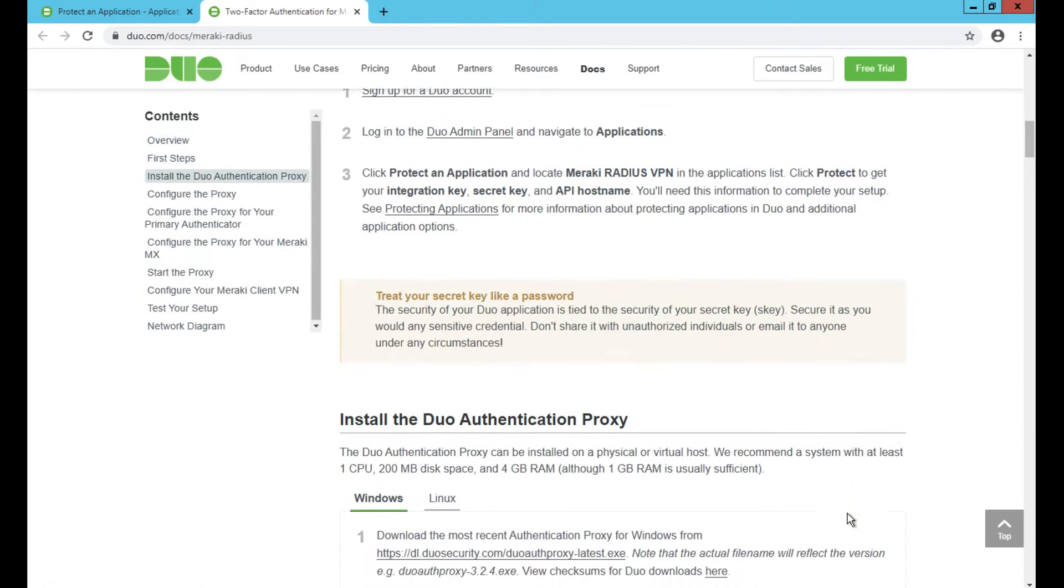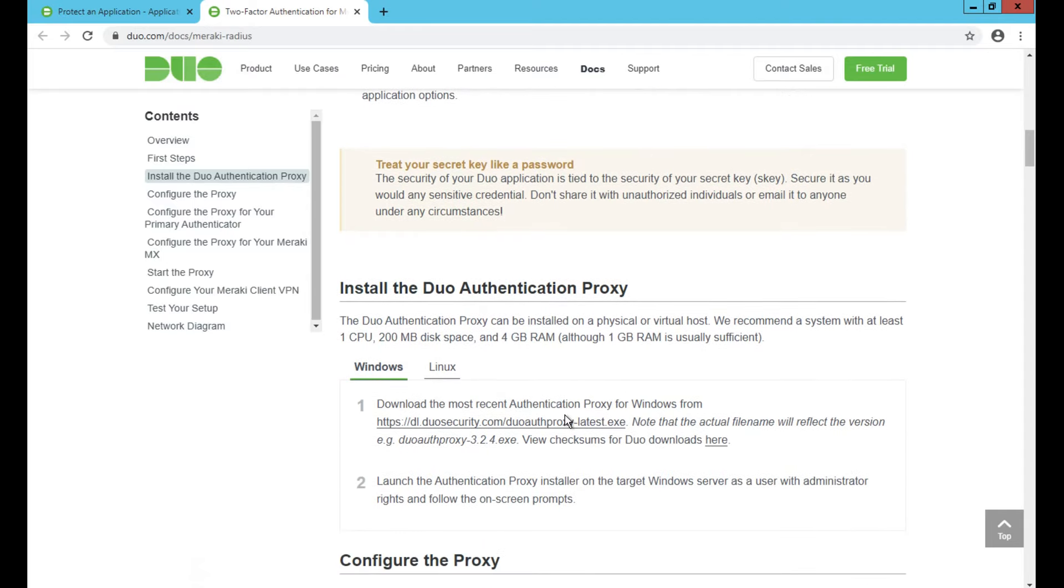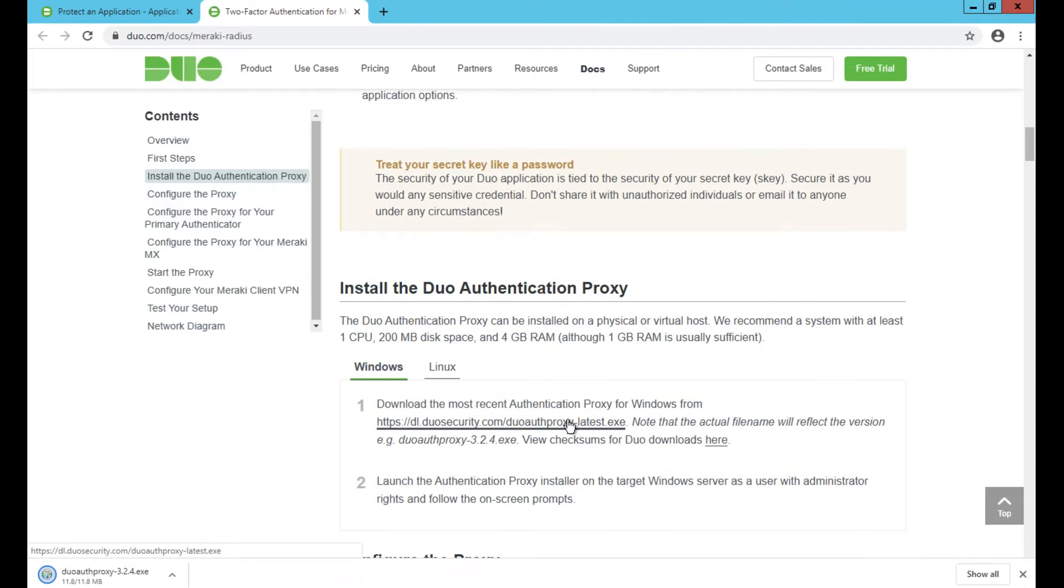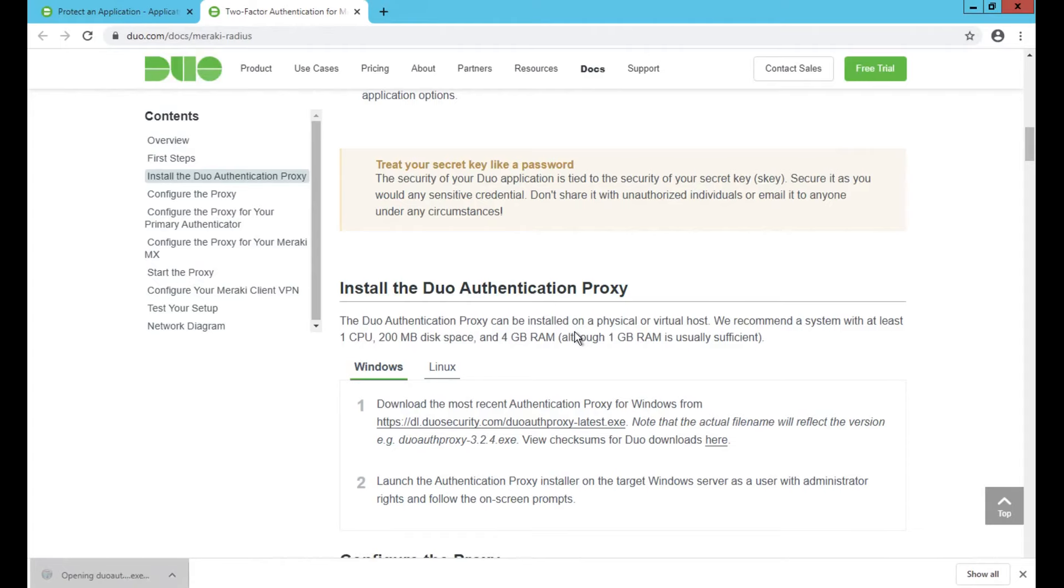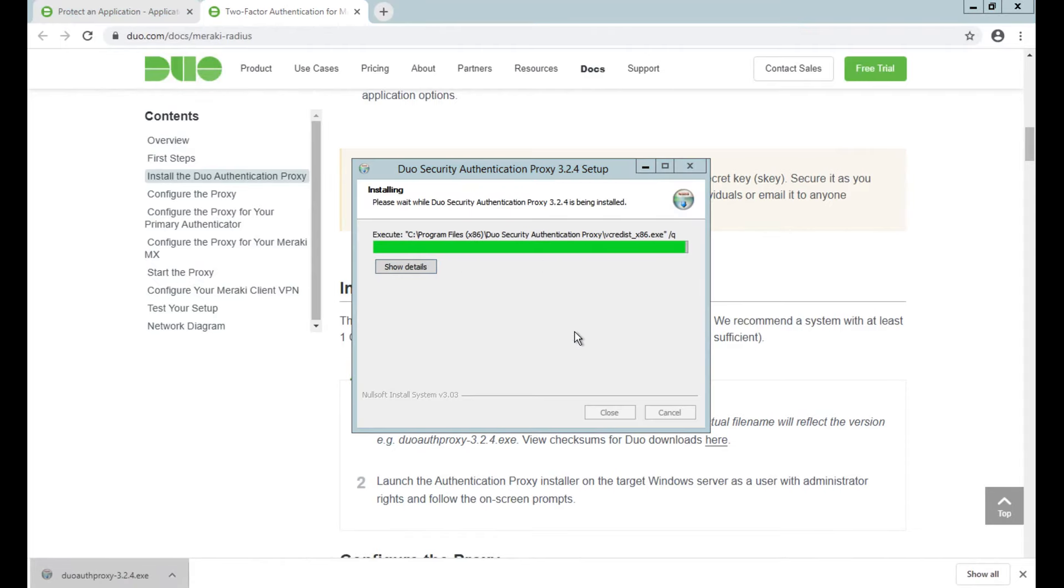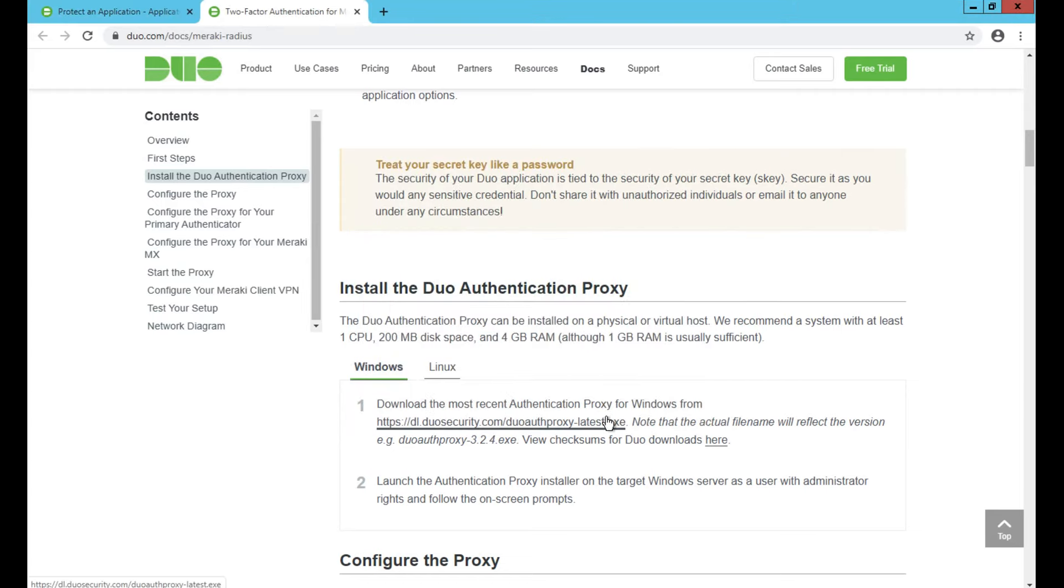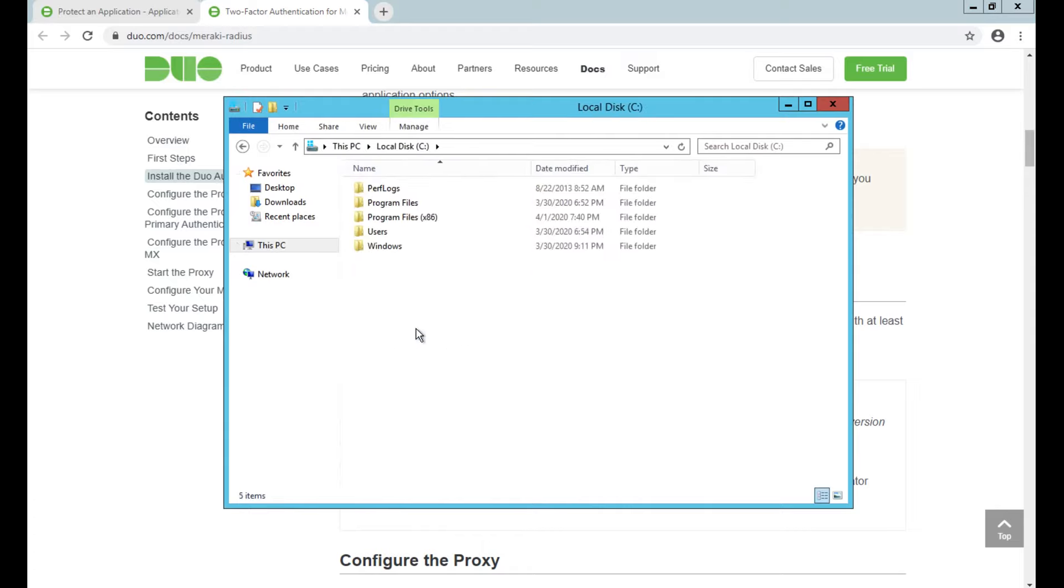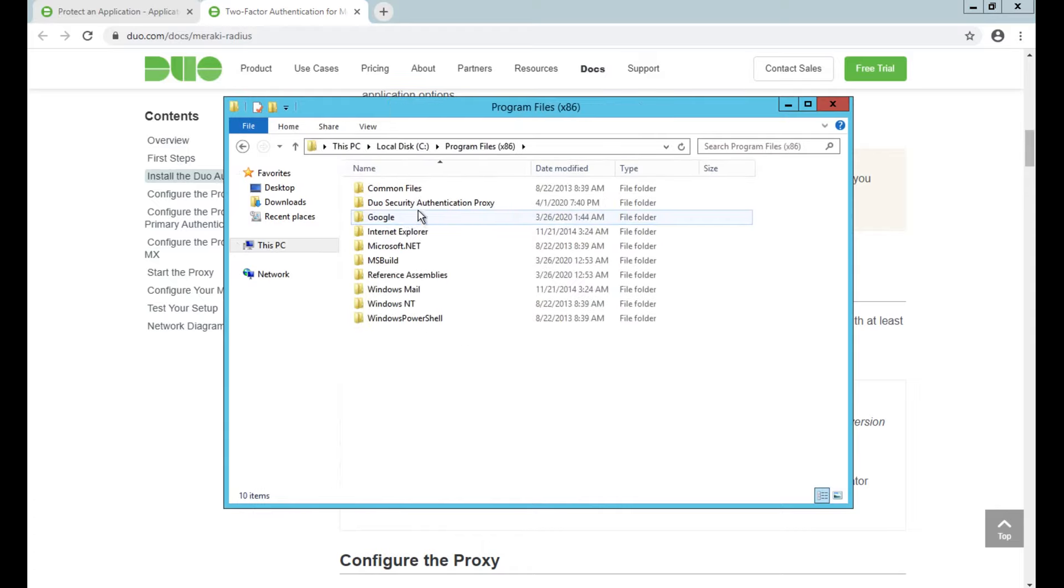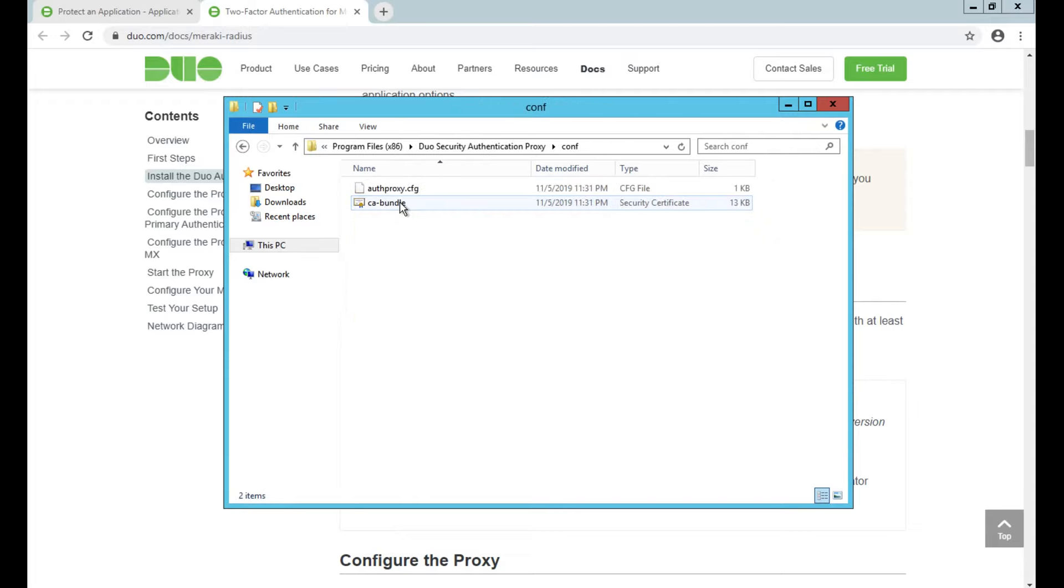We just need to install this lightweight application. You can use Windows-based or Linux-based, depending on your operating system. By the way, we don't have to use the same machine for Active Directory and the proxy; you can have two different machines. But for simplicity's sake, I'm using the same machine. Once we're done with installation, I need to go to my C drive, Program Files, and then DUO Security Authentication Proxy conf folder.